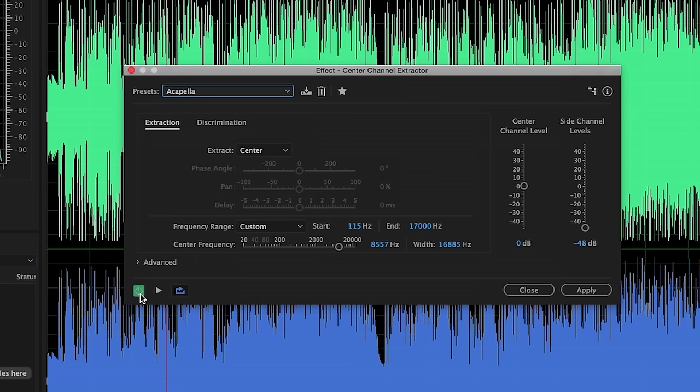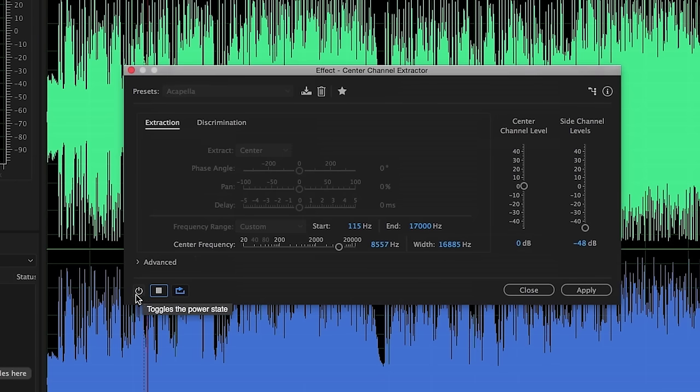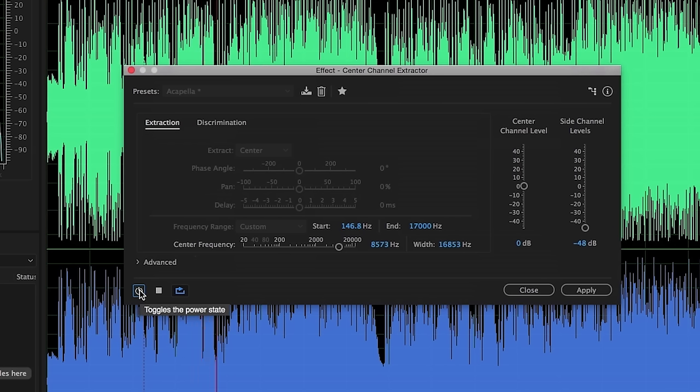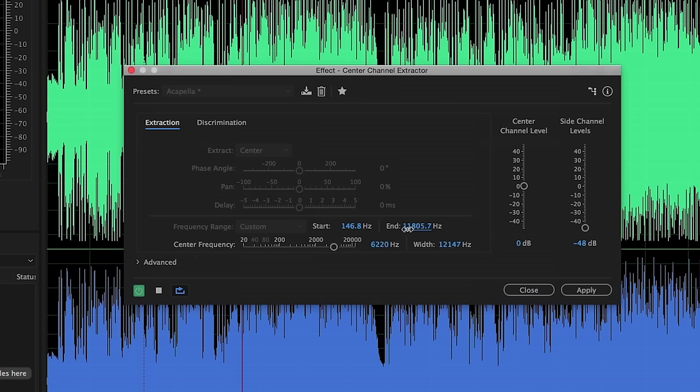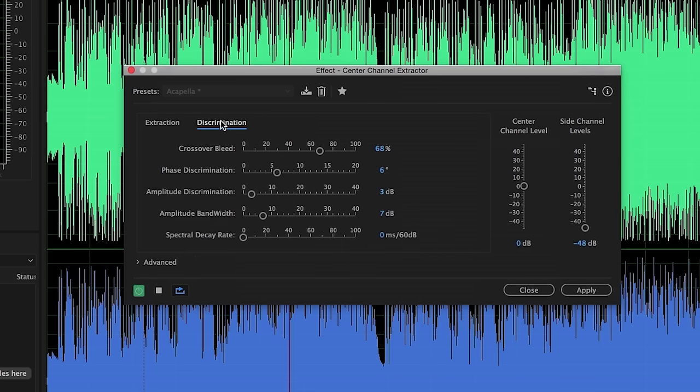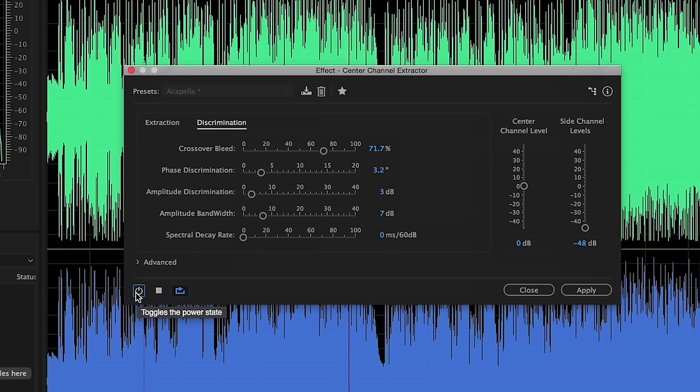Let's take a look. And once again, I'll start in the off position and then we'll kick this in so that you can hear what it's doing. The isolated vocal track plays with adjustments being made to the frequency parameters.